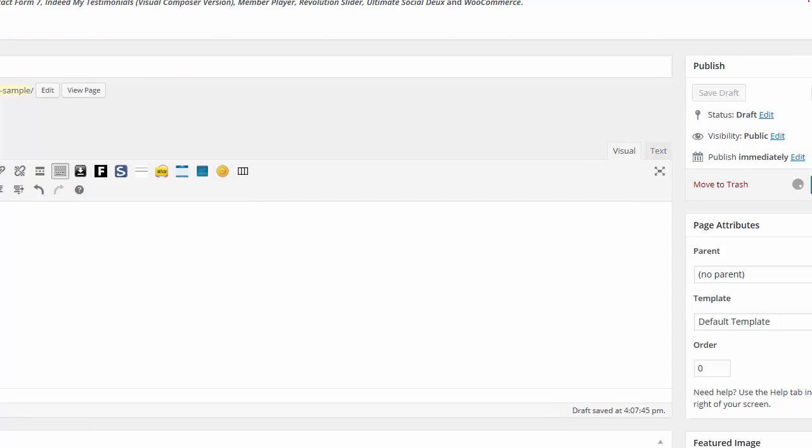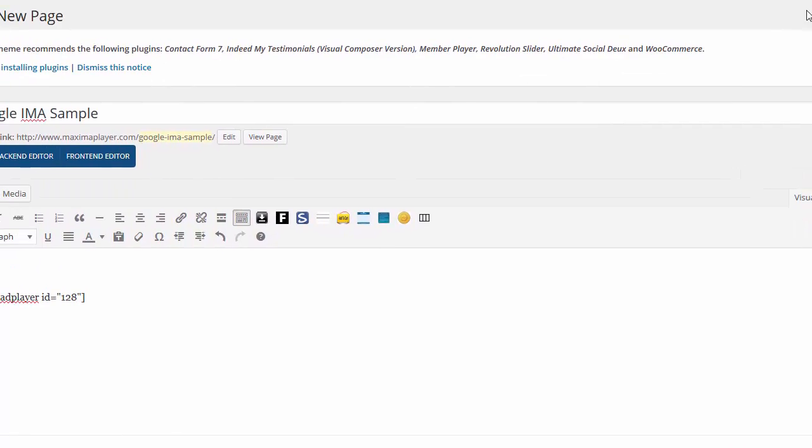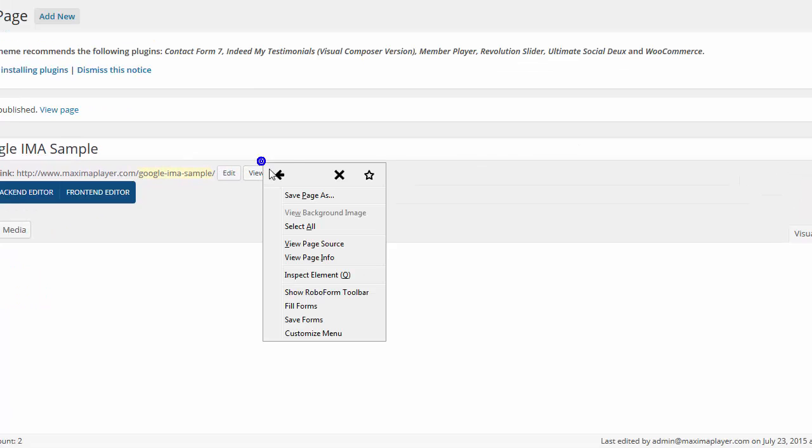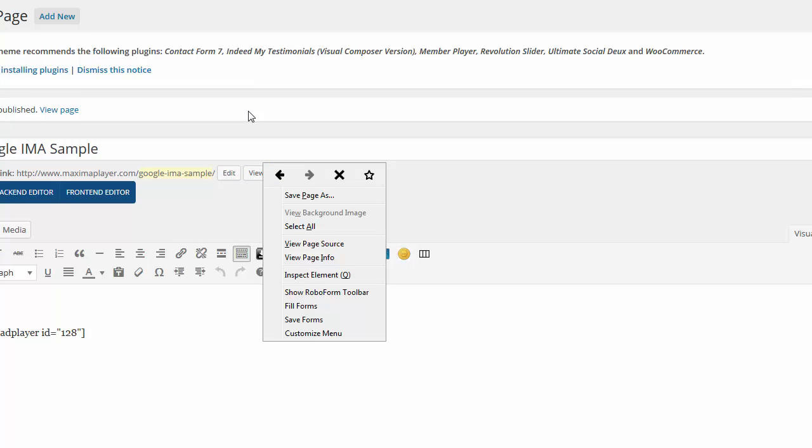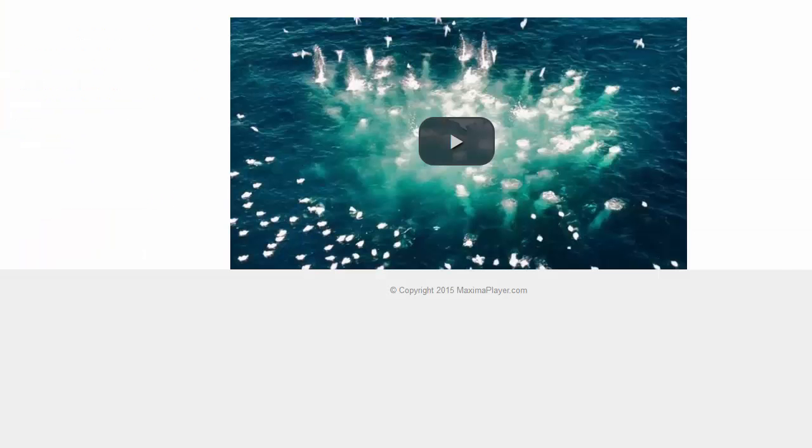Click on publish. Right there. The page. And now we're going to view this page. There we go. Now I will click on play.